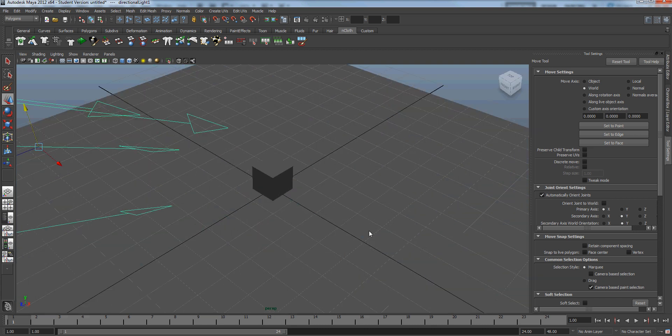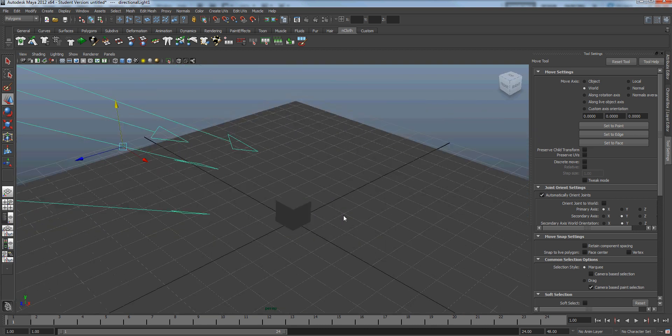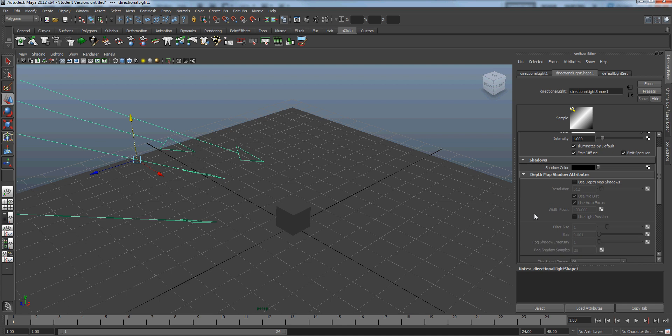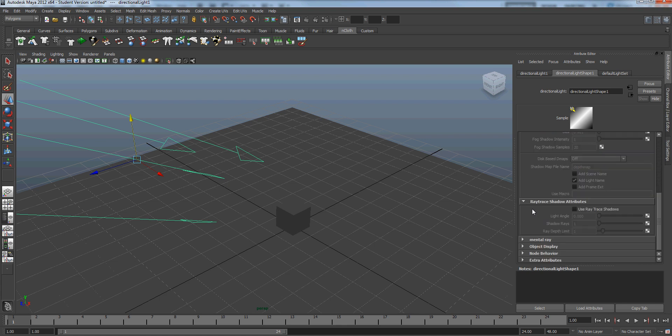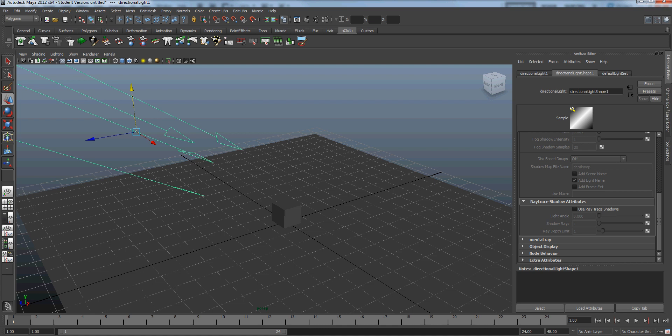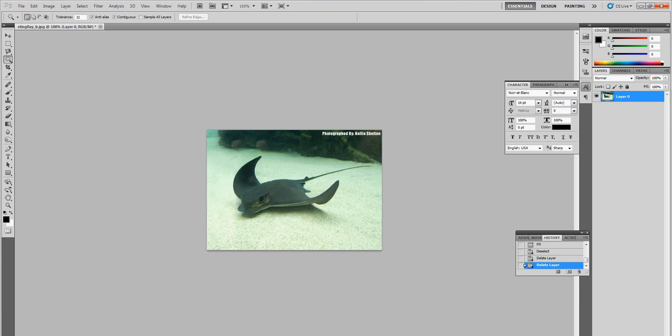Alright, so for ray tracing, a lot of people don't know this, and so there's a trick to ray tracing that I want to show you. So what we're going to do is we're going to open up Photoshop, and we've got a picture of a ray here.